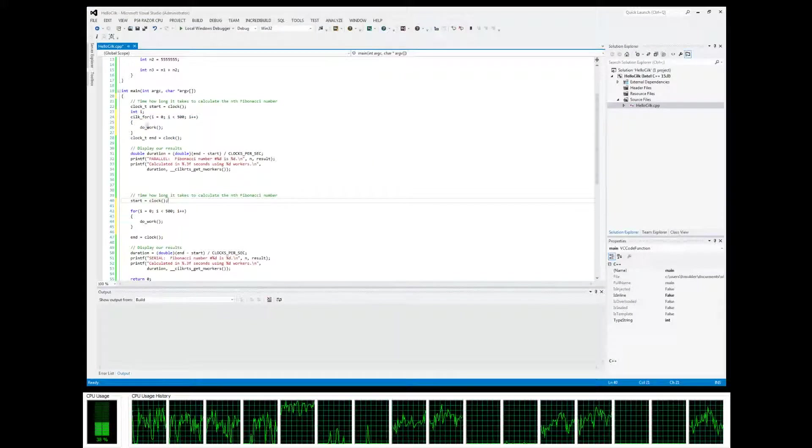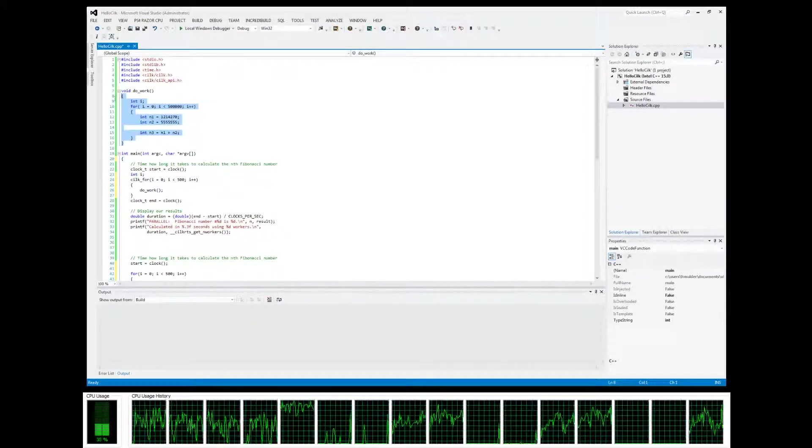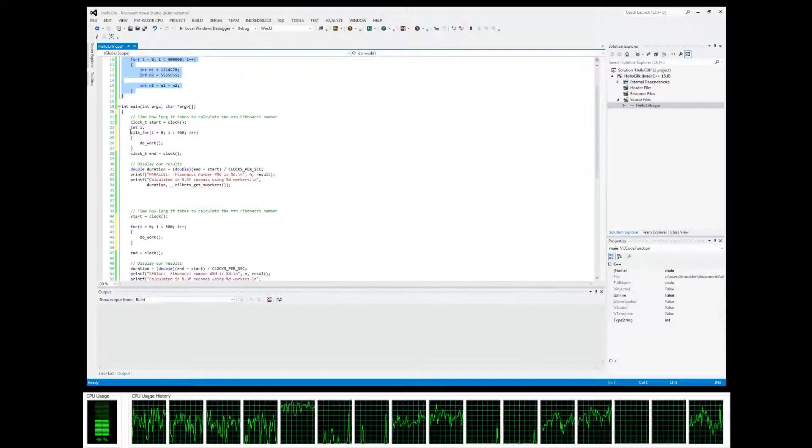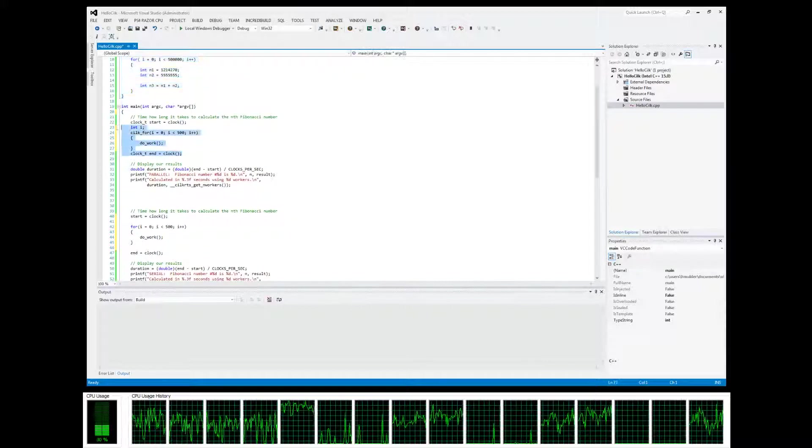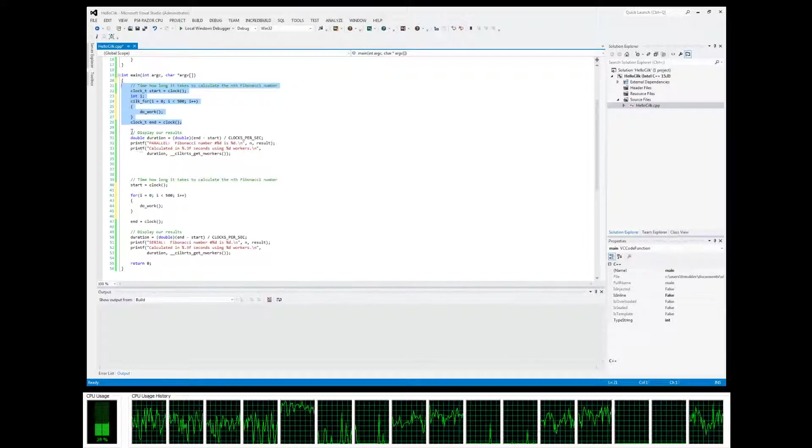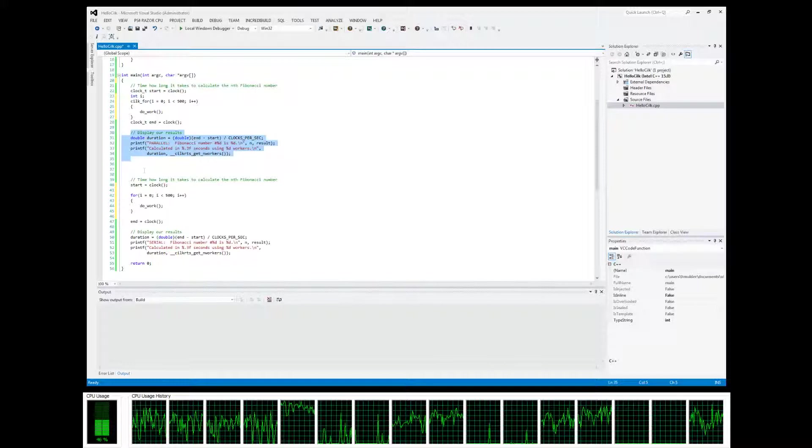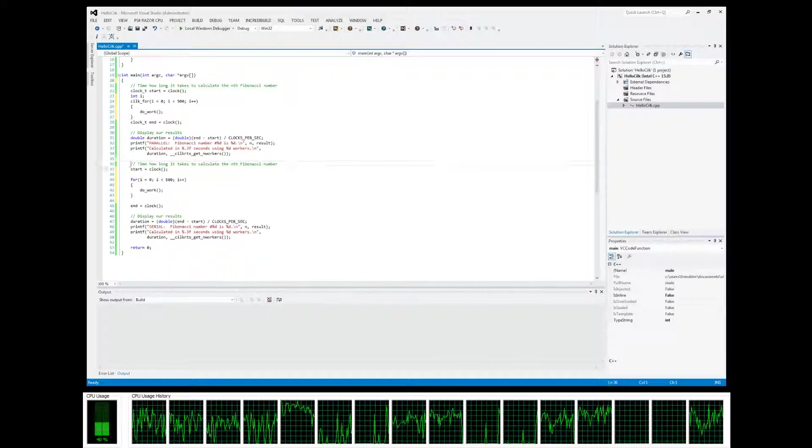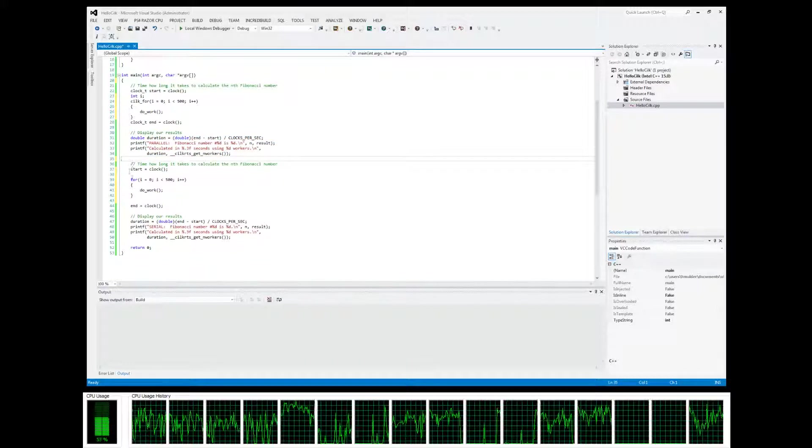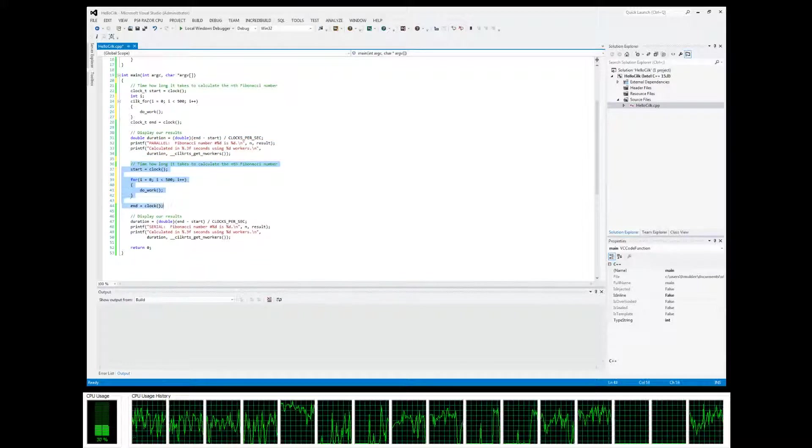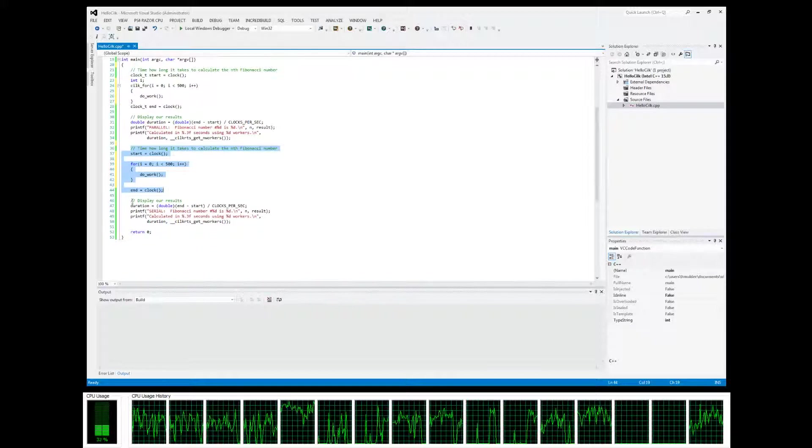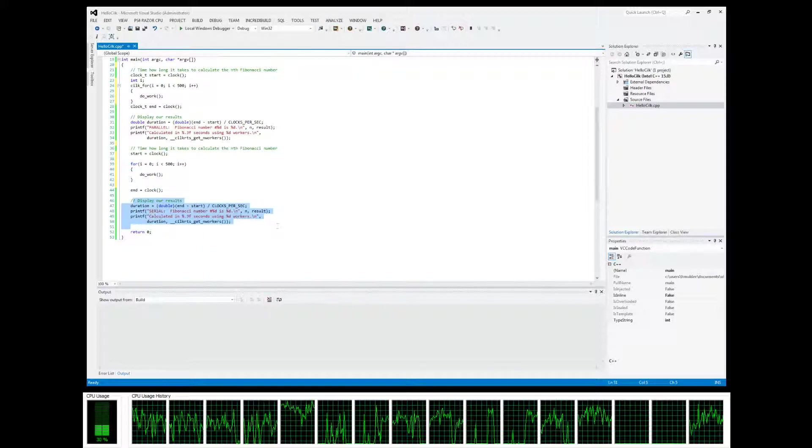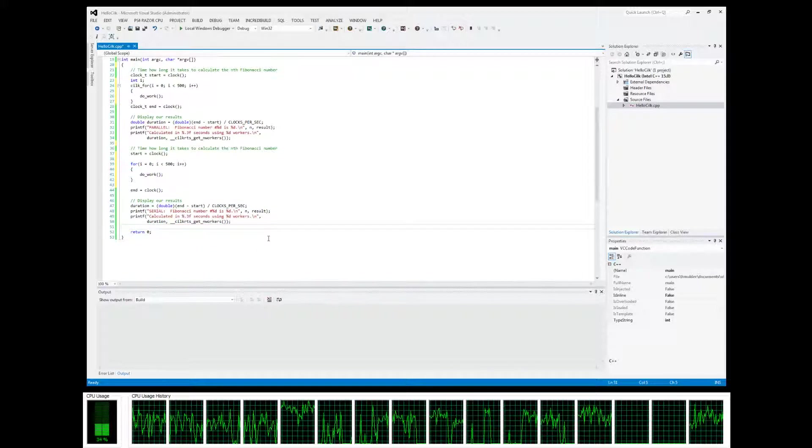Let's go back over to our project here. We have our do_work method, we have our cilk_for right here, we're displaying our results for the cilk_for, and then we're doing the same exact thing in serial and we're going to display our results for our serial, so we get a good idea of the time difference.